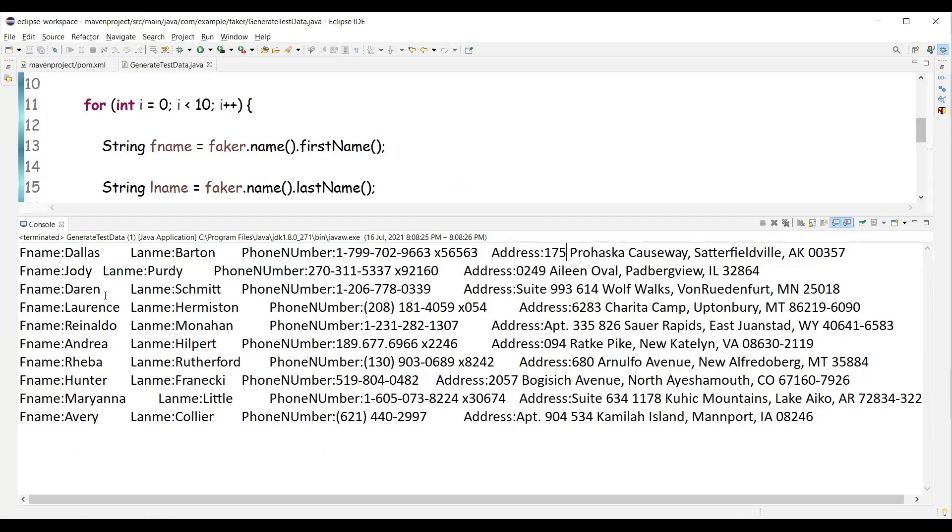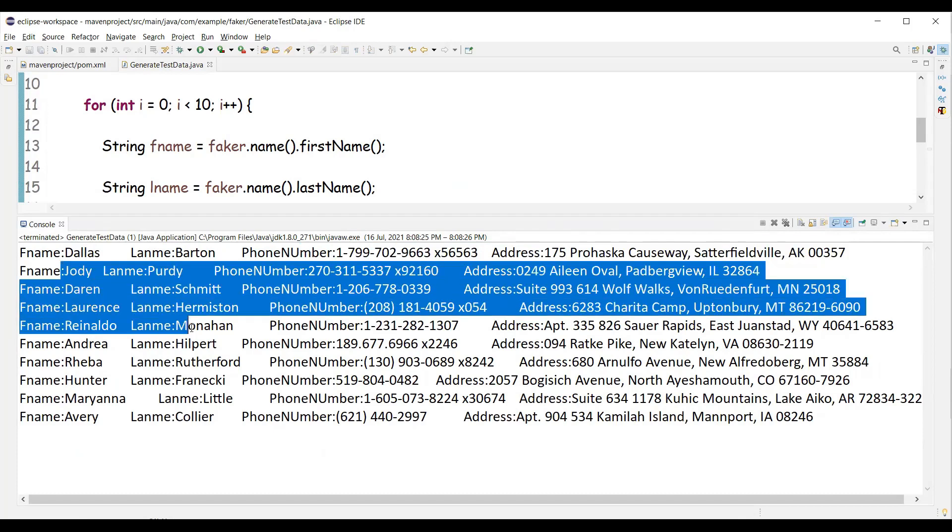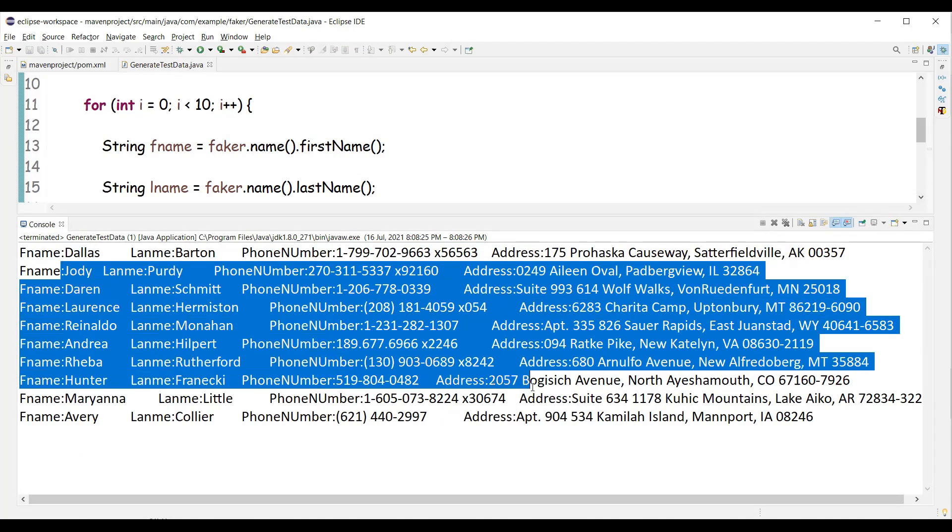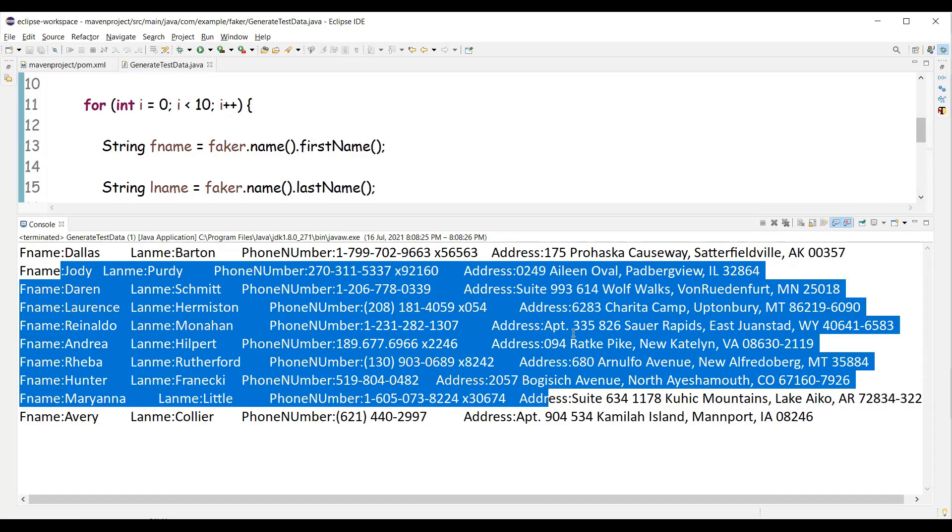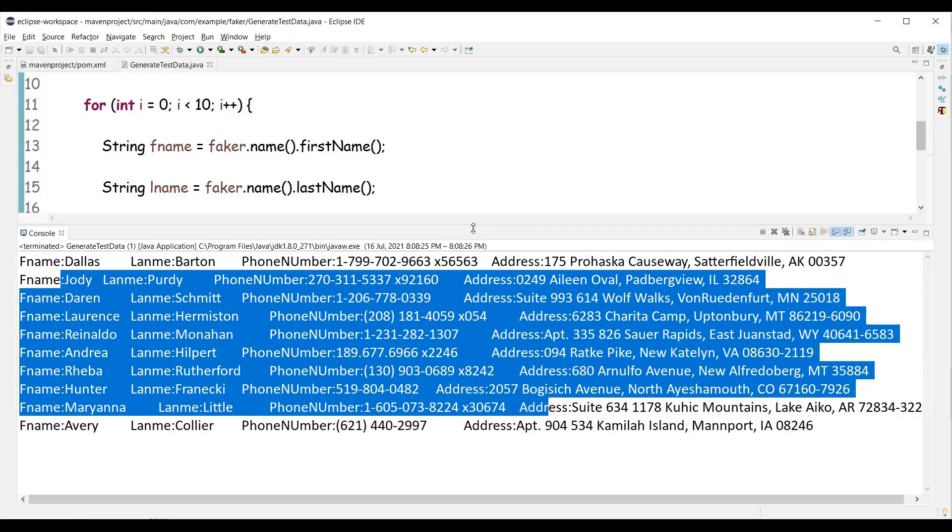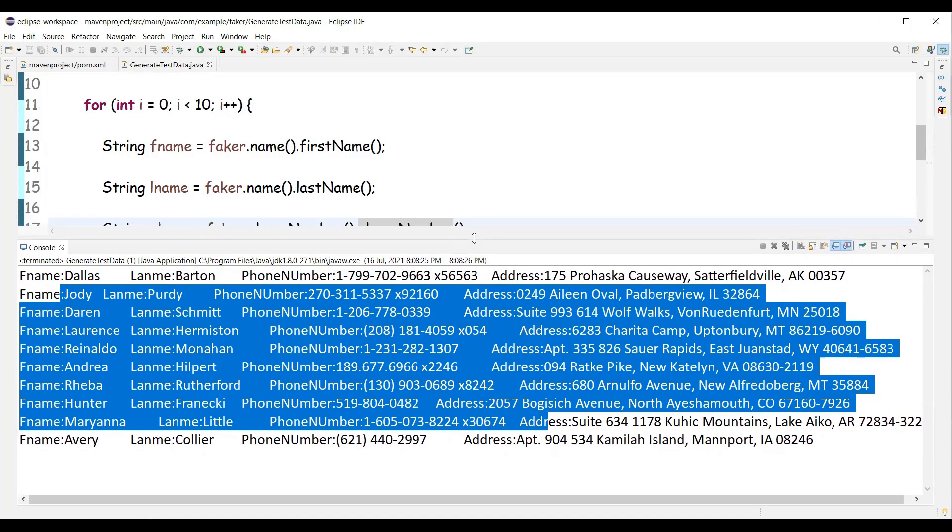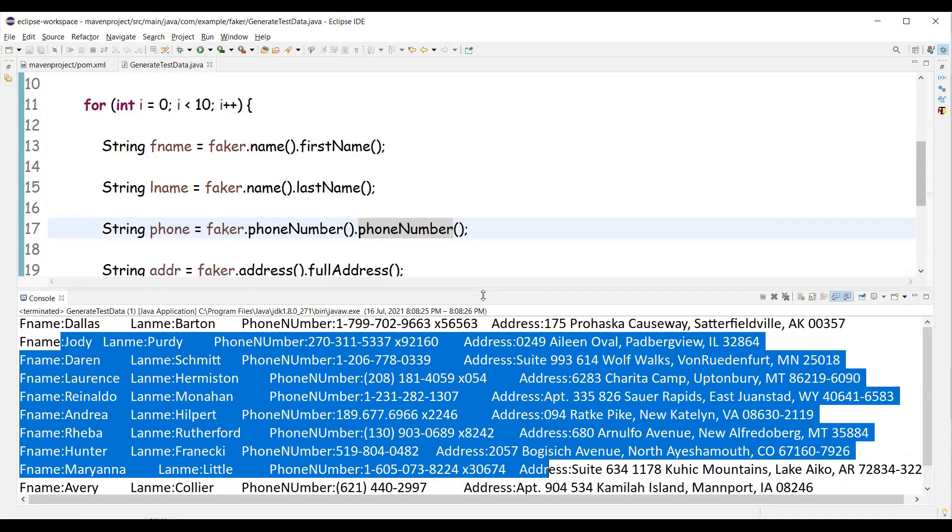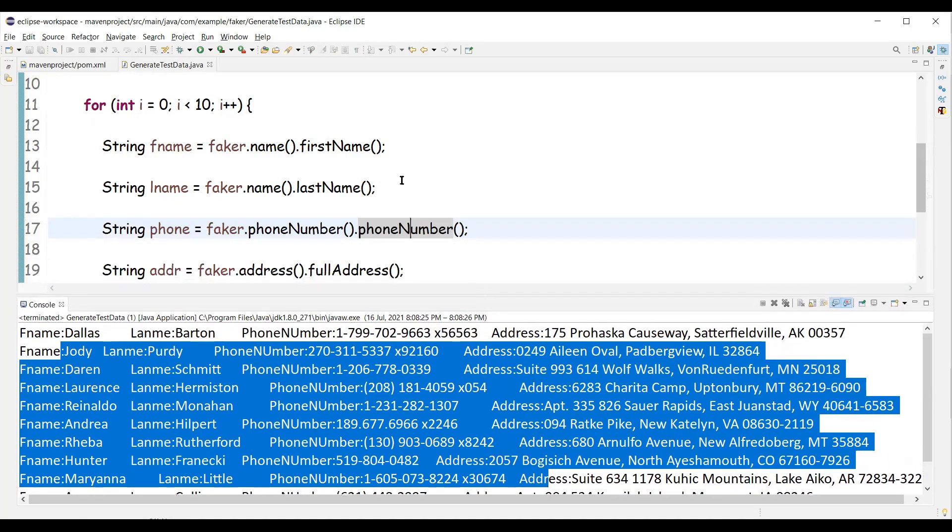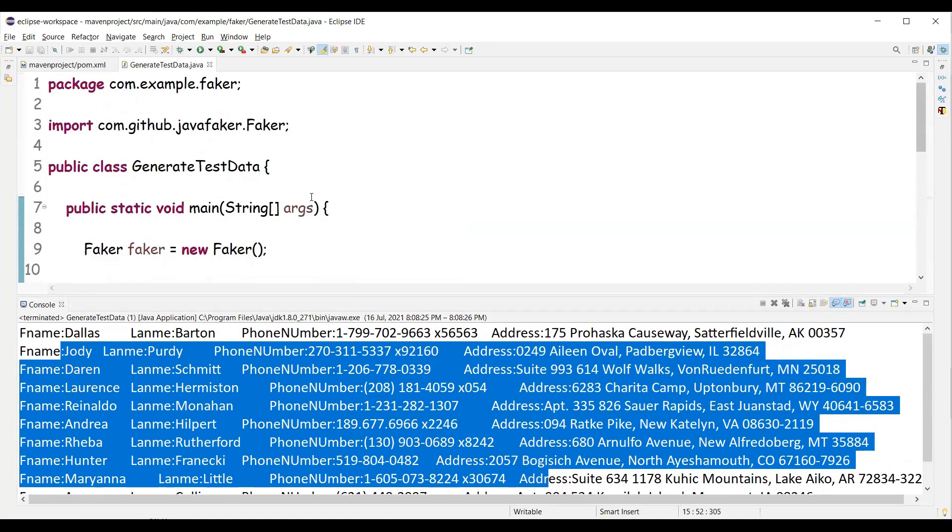And if you observe all this data belongs to the locale US English US. So we didn't specify any locale. The default locale is English US and we can have different locales as well by specifying new locale.